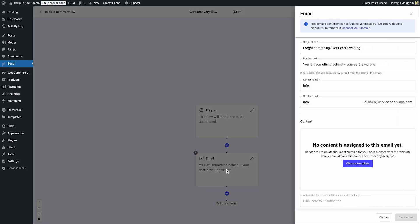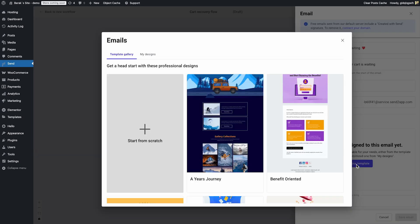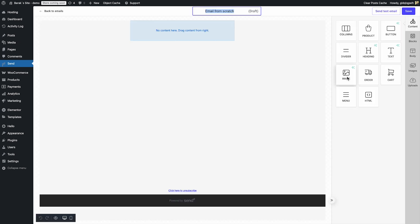Next, we'll set up the recovery email. Start by customizing the subject line, preview text, and sender info. You can build your email from scratch or choose a template — I'll go with the blank one.